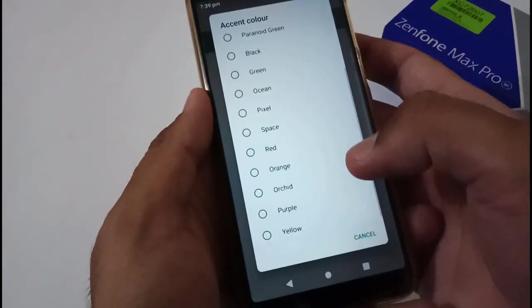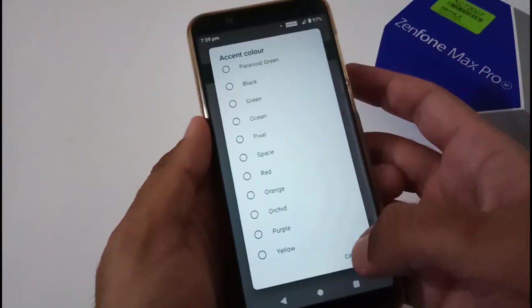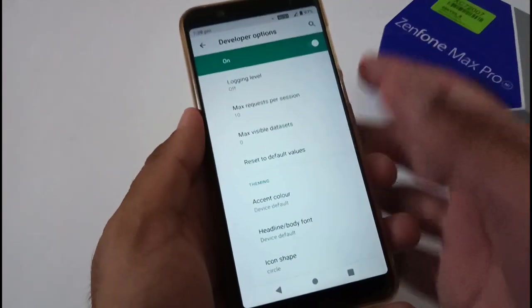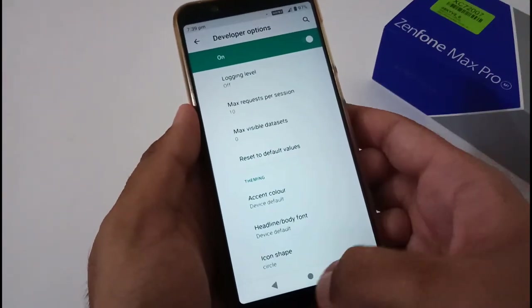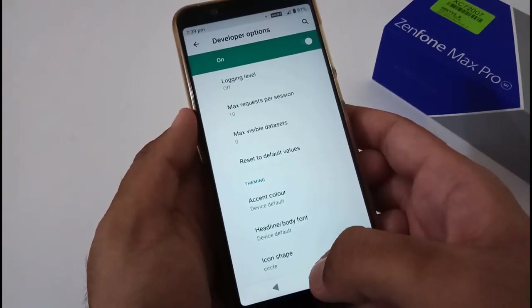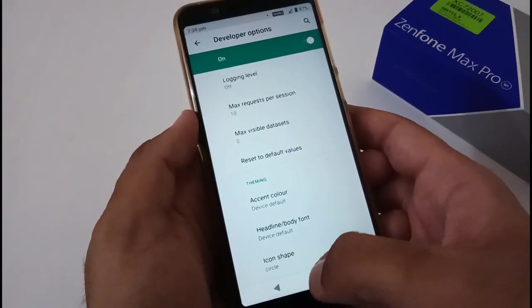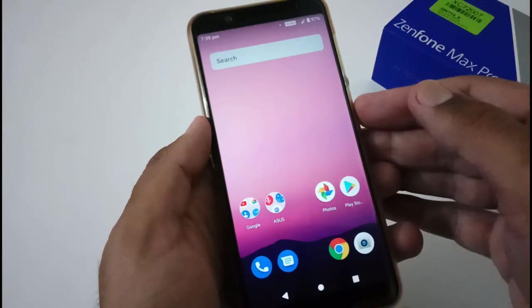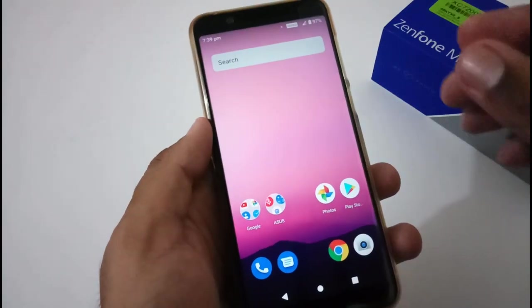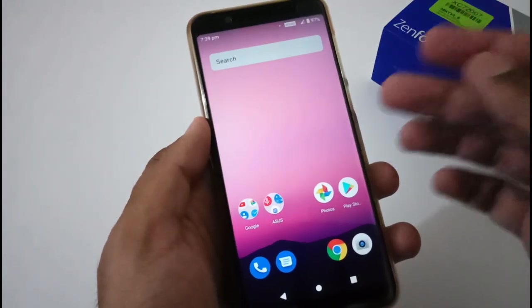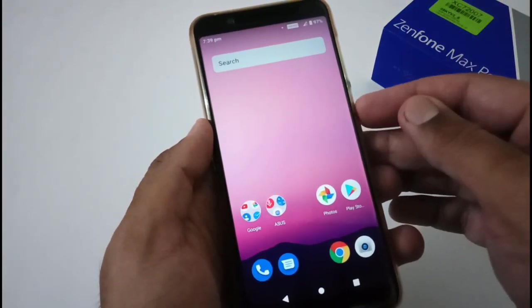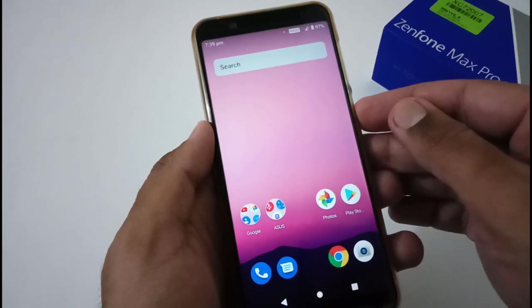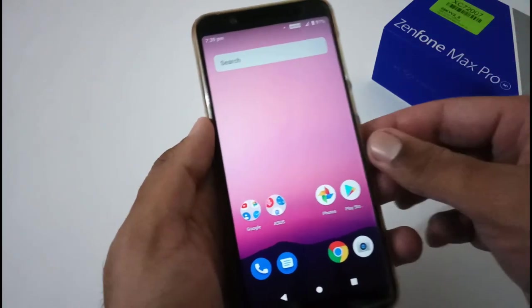Now we are good to go with the installation part. Let me restart my phone to TWRP recovery mode and afterward we will move to the installation part.